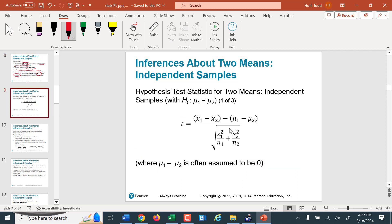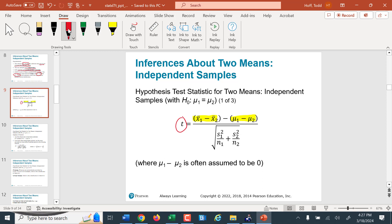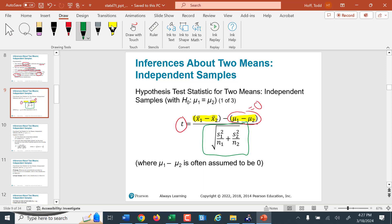The test statistic we're going to use — since we don't know the population standard deviations — is a t-test, so our test statistic is a t-statistic. It's the difference between the sample means minus the hypothesized difference between the population means. In most cases, we assume that hypothesized difference is zero. The denominator combines the standard deviations from both samples to get a combined standard error of those sample means, which we use to create the test statistic.